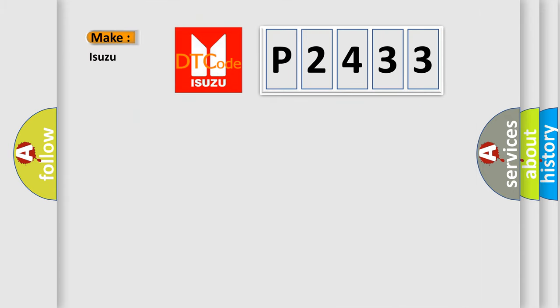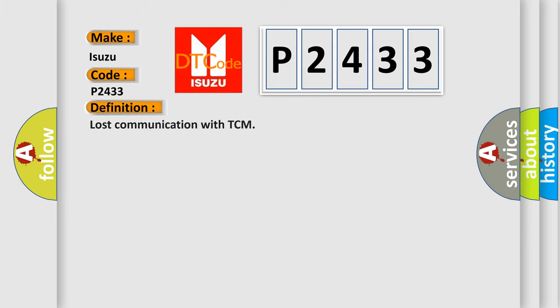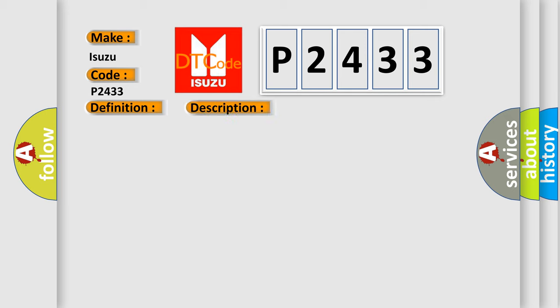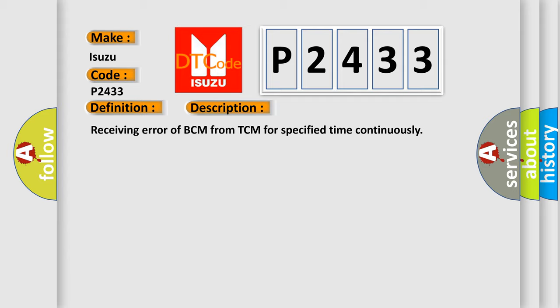So, what does the diagnostic trouble code P2433 specifically mean for Isuzu car manufacturers? The basic definition is lost communication with TCM. Here is a short description of this DTC code: receiving error of BCM from TCM for specified time continuously.